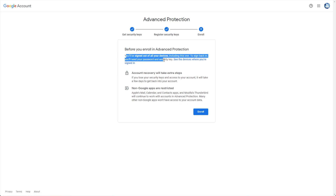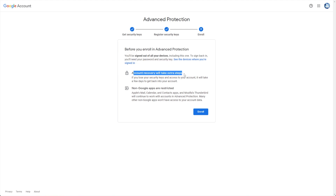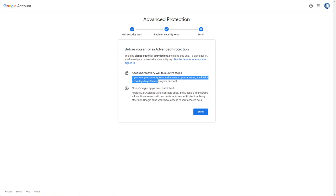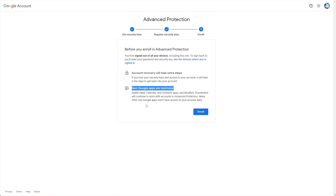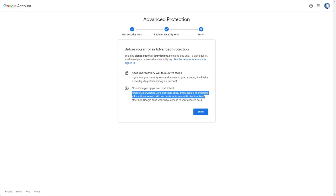To sign back in, you'll need your password and security key. Account recovery will take extra steps when you enable this. If you lose your security keys and access to your account, it'll take a few days to get back into your account. Also, non-Google apps are restricted. Apple's Mail, Calendar, and Contact apps, and Mozilla's Thunderbird will not continue to work with your accounts in Advanced Protection. Many other non-Google apps won't have access to your data.